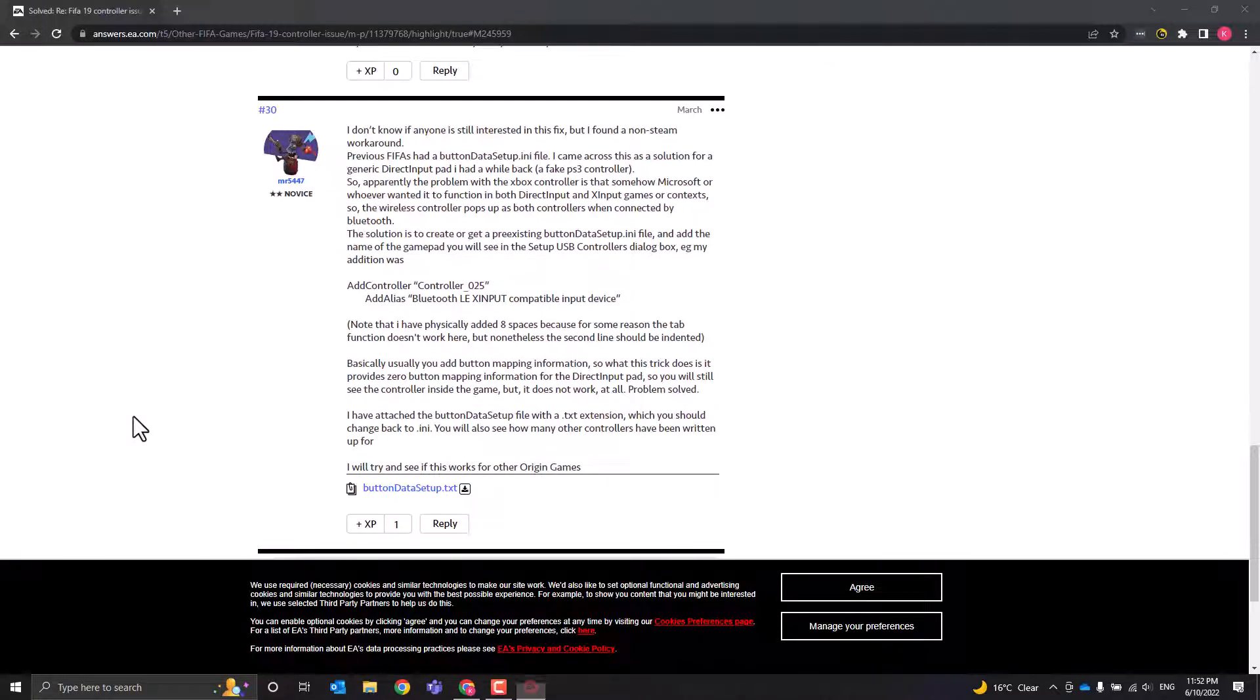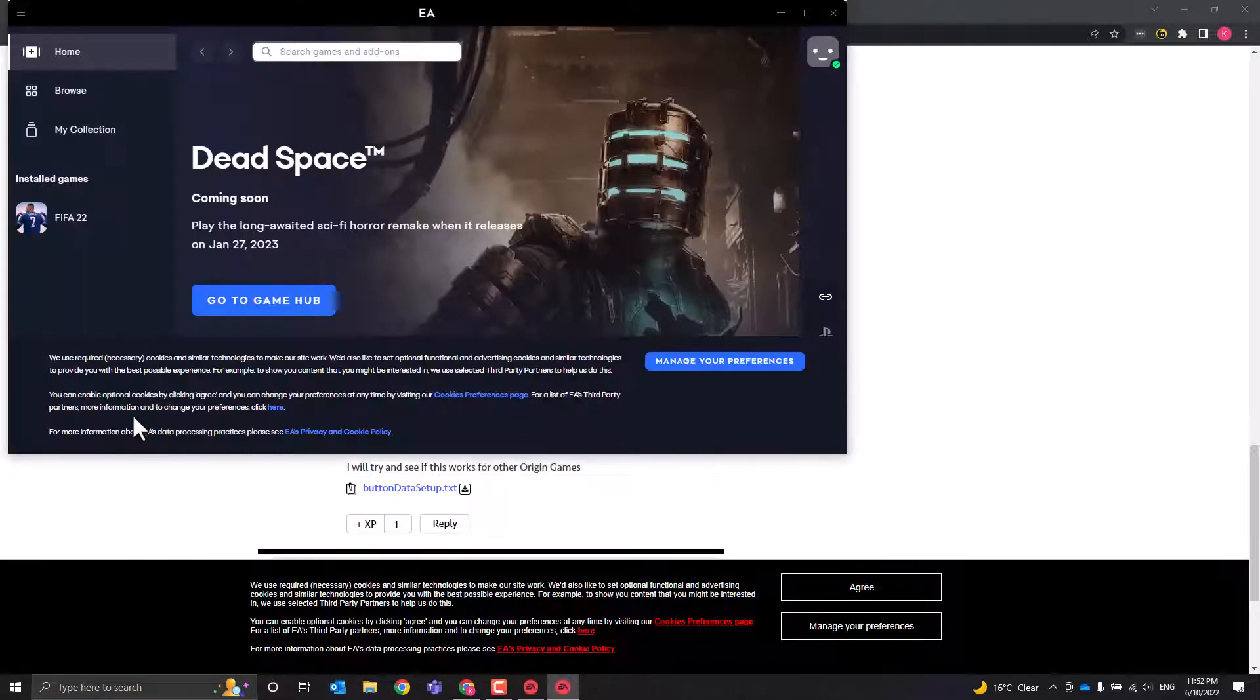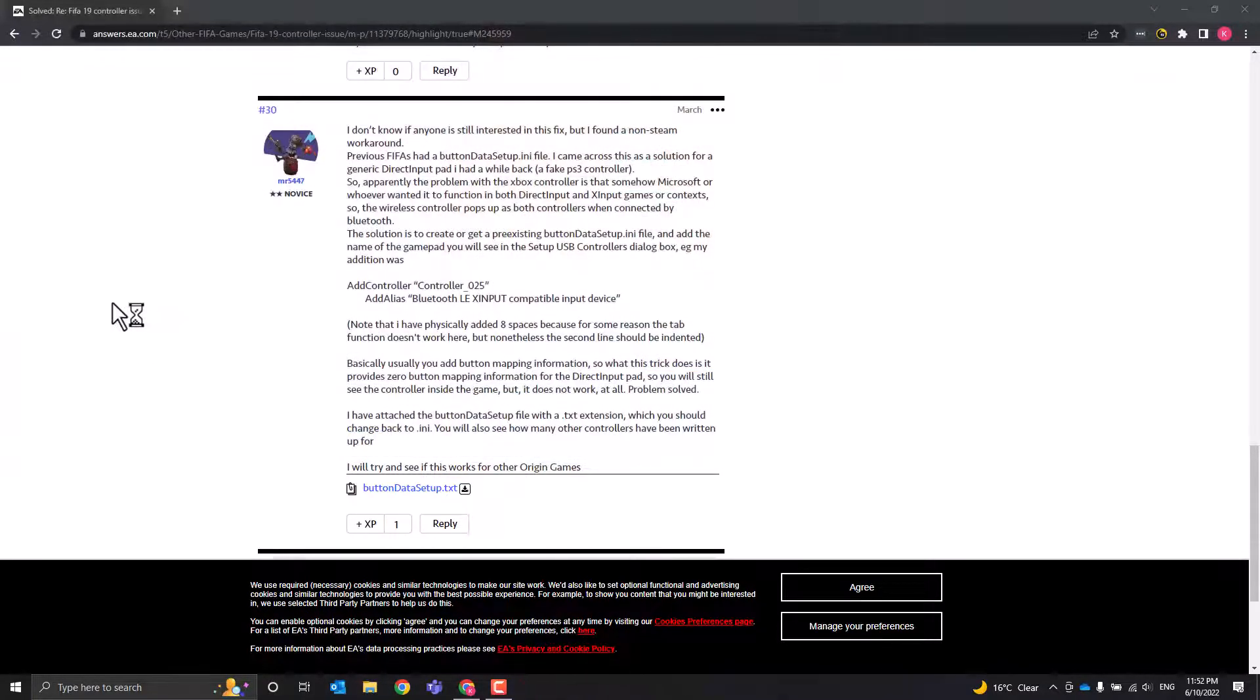After FIFA 22 has launched, there will be no more skipping of the menu and any annoying issues that you have with the controller.